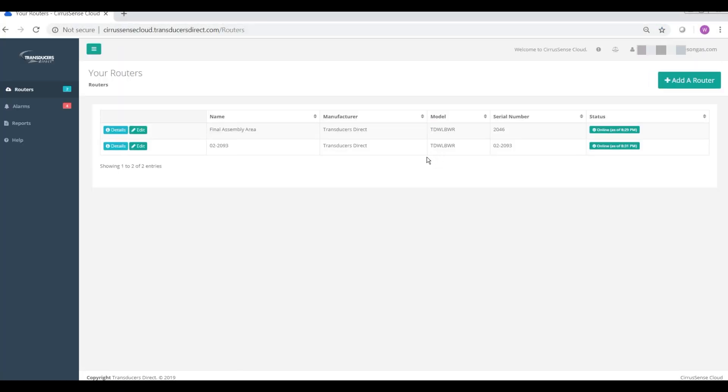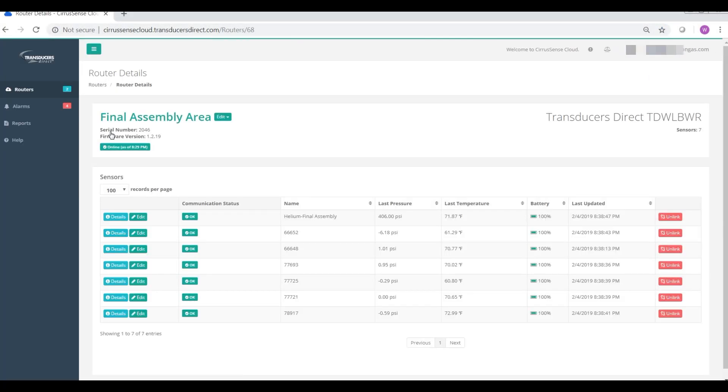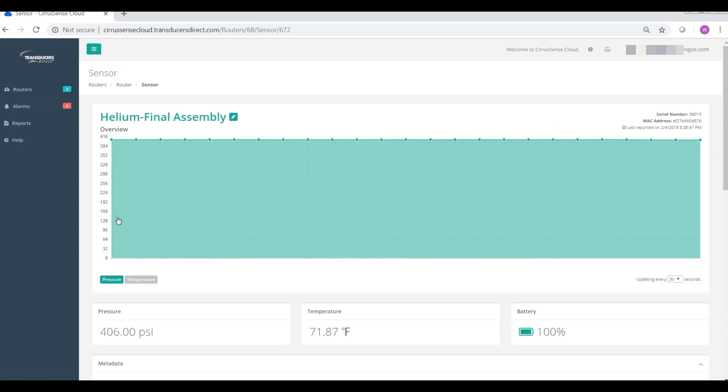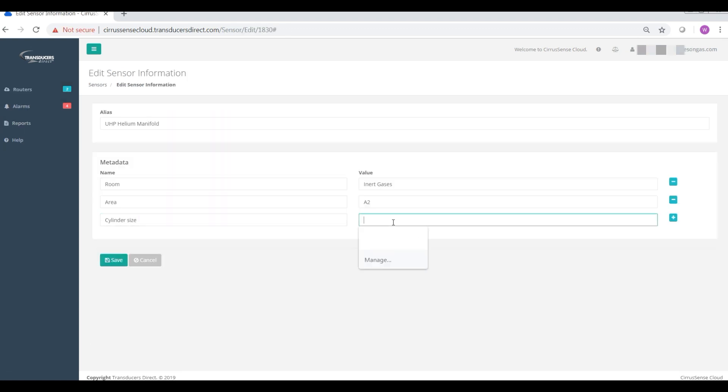The easy-to-use Gas Watcher software allows you to name your sensors and include the type of gas, location, cylinder size, or other characteristics.